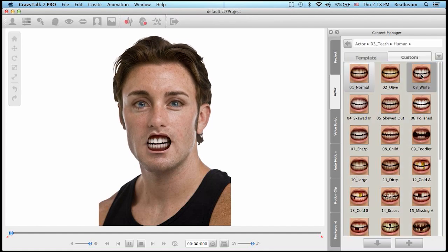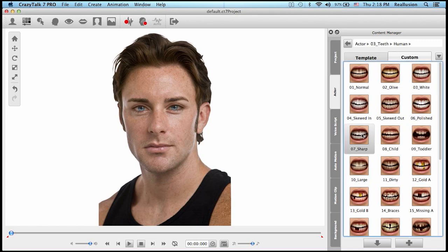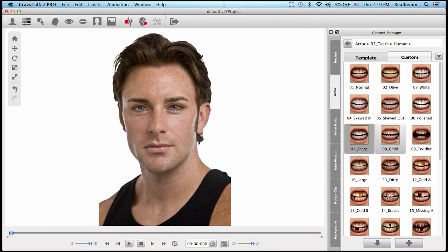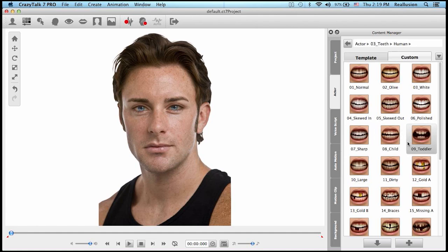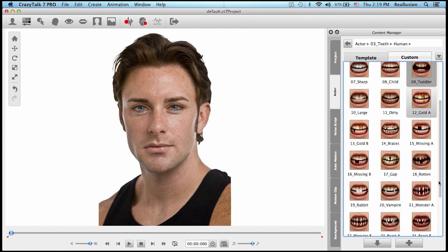Besides adult teeth, we've also included child and toddler teeth. This is because we've been receiving requests from CrazyTalk users who wanted teeth templates for children, babies, and toddlers. At Reallusion we're always listening to your feedback and what the community needs, so we decided to include these teeth templates so you can use them for students, grandchildren, or your own children.